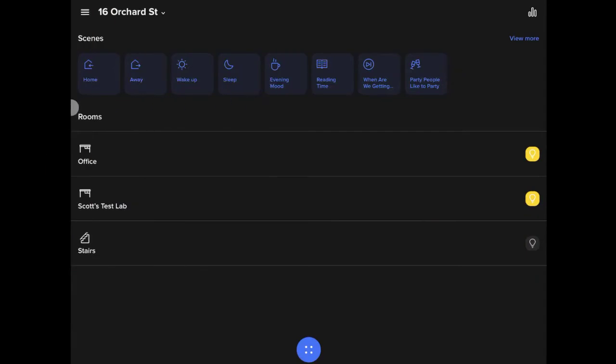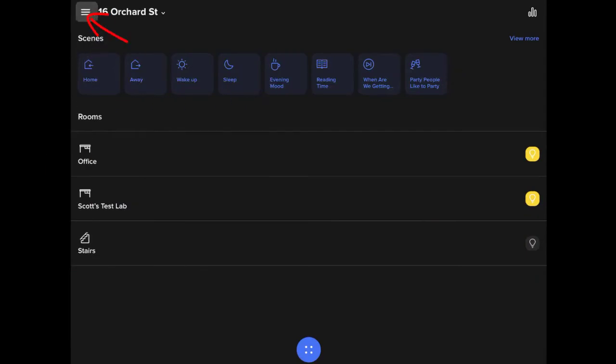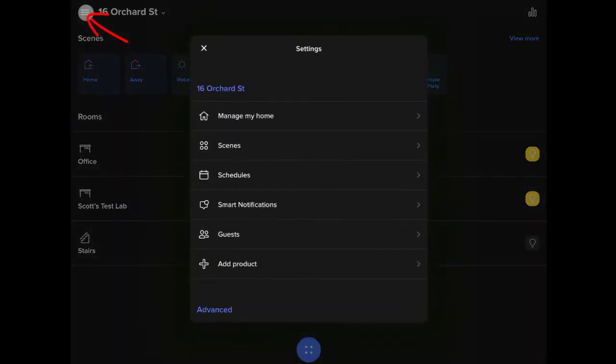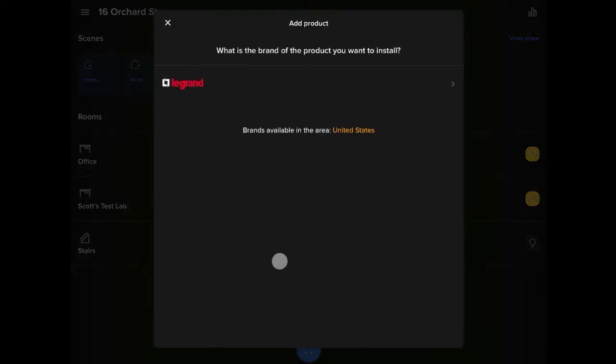Adding the device into the system is easy using the Home Plus Control app. We're going to go into the settings menu and simply add a product.